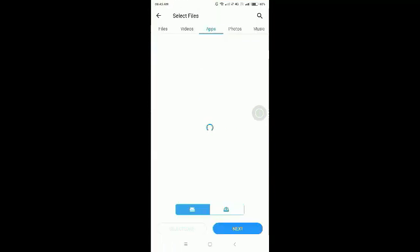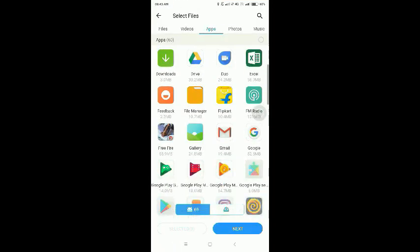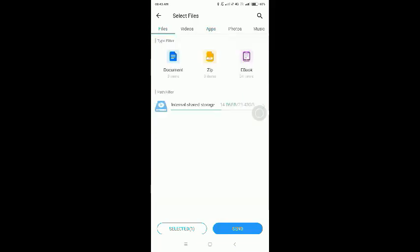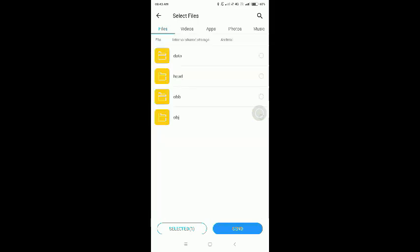Select the app and click on the SHAREit button. Click on the order to select files webpage and click the Ethernet function course. Open it and open the file.